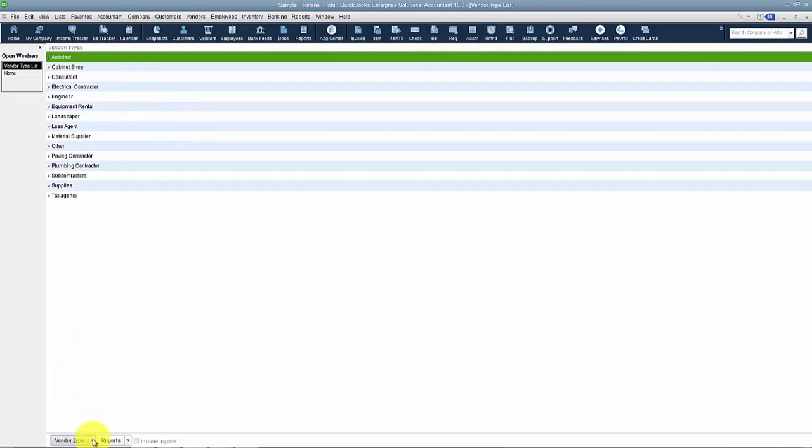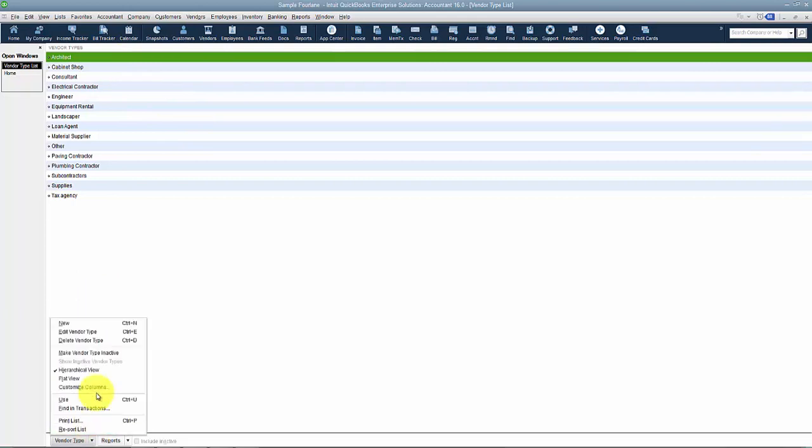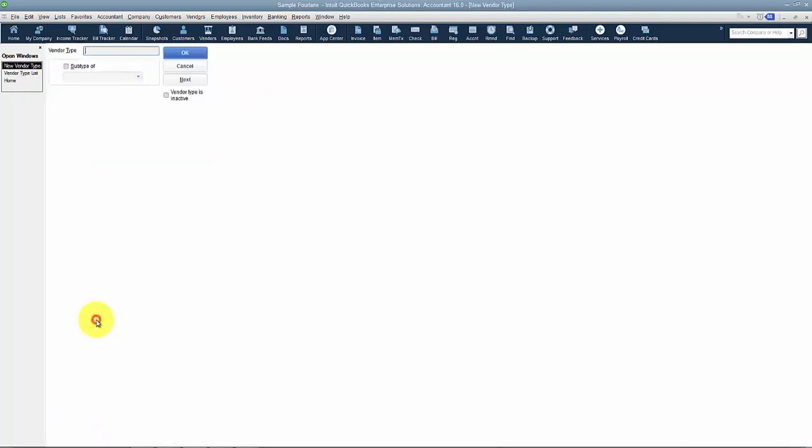To create a new vendor type, go to Vendor Type and select New. This is a free type field, so if I wanted to call it Suppliers, I can call it that name.